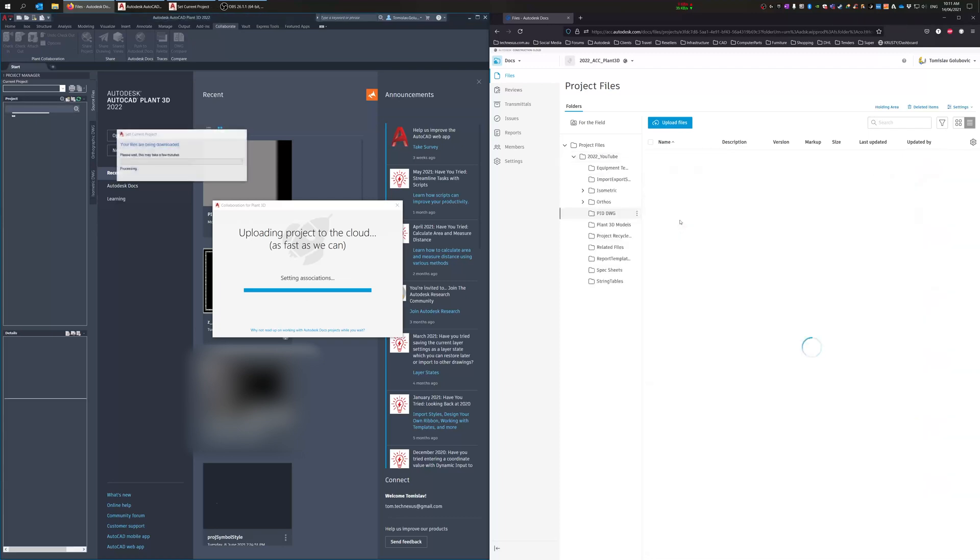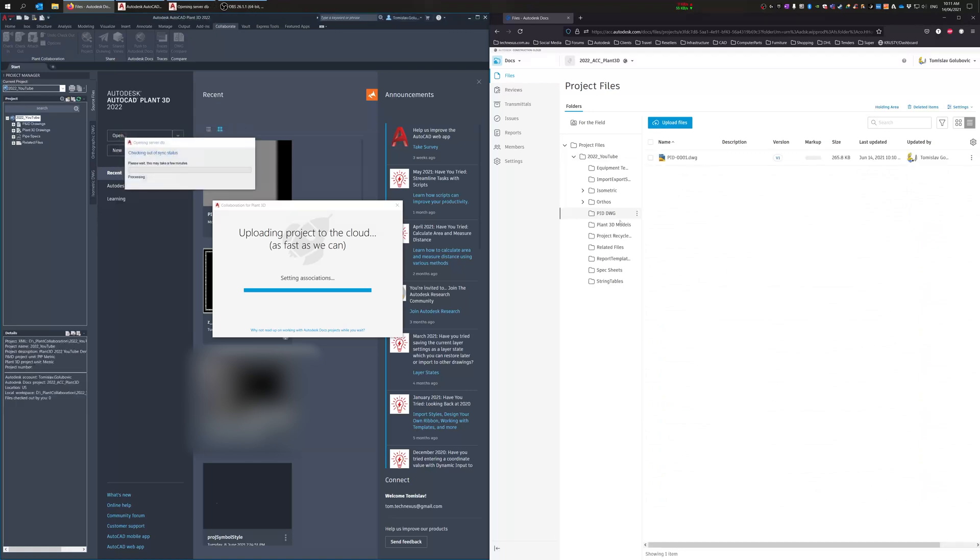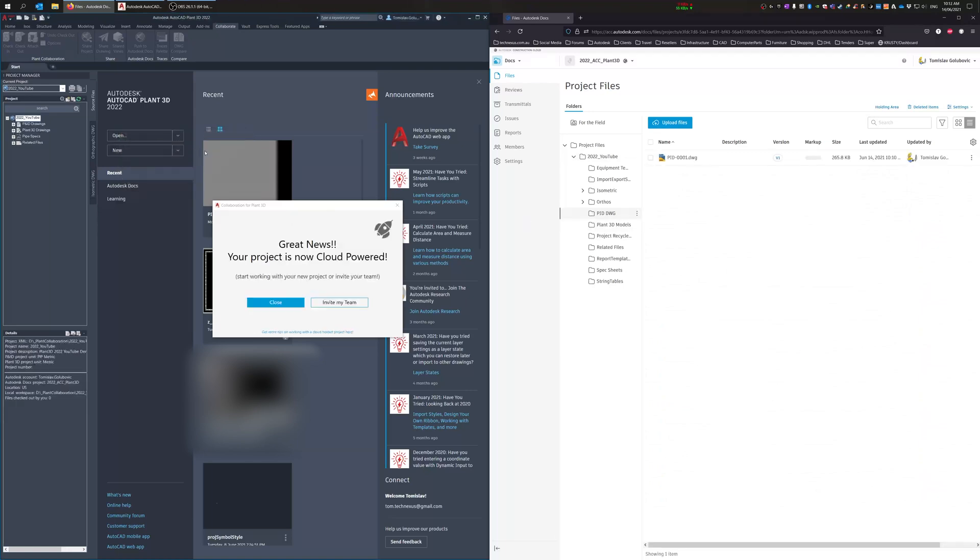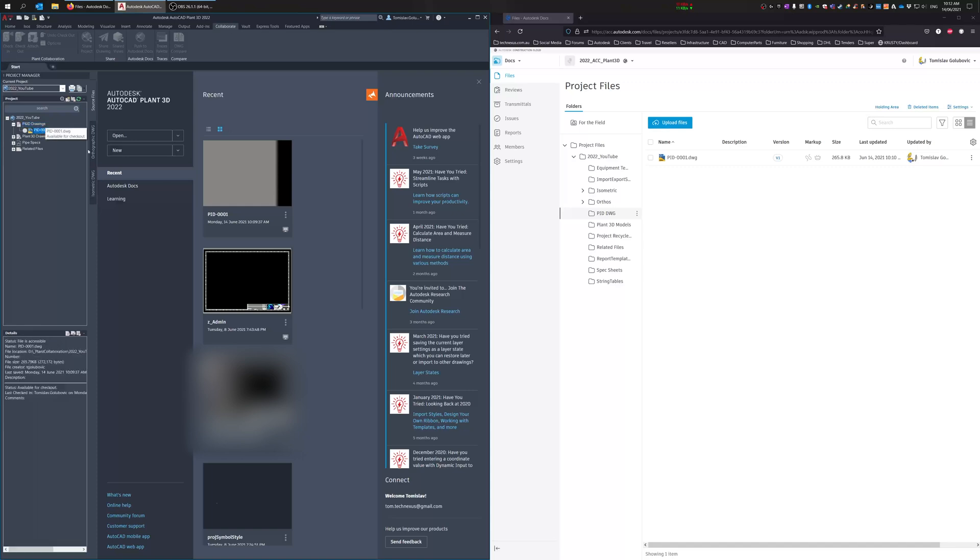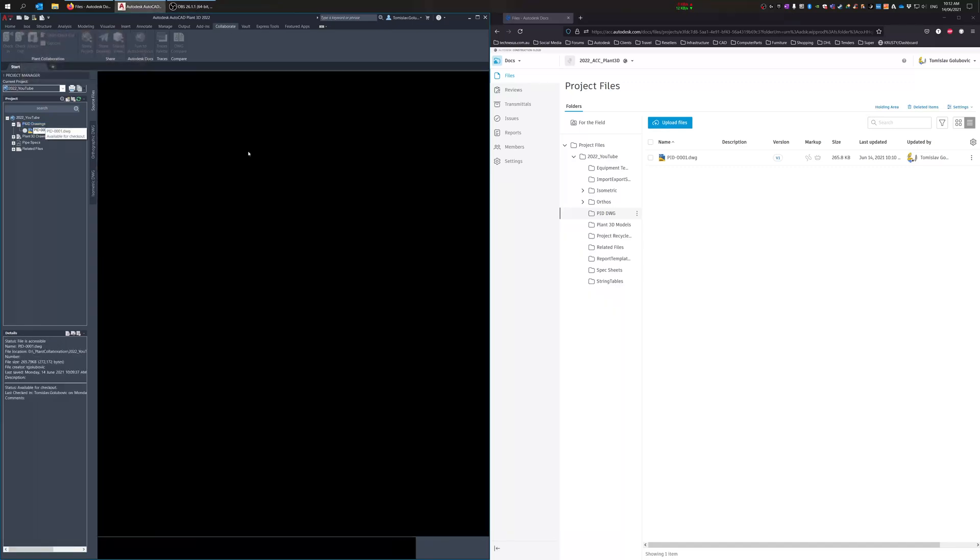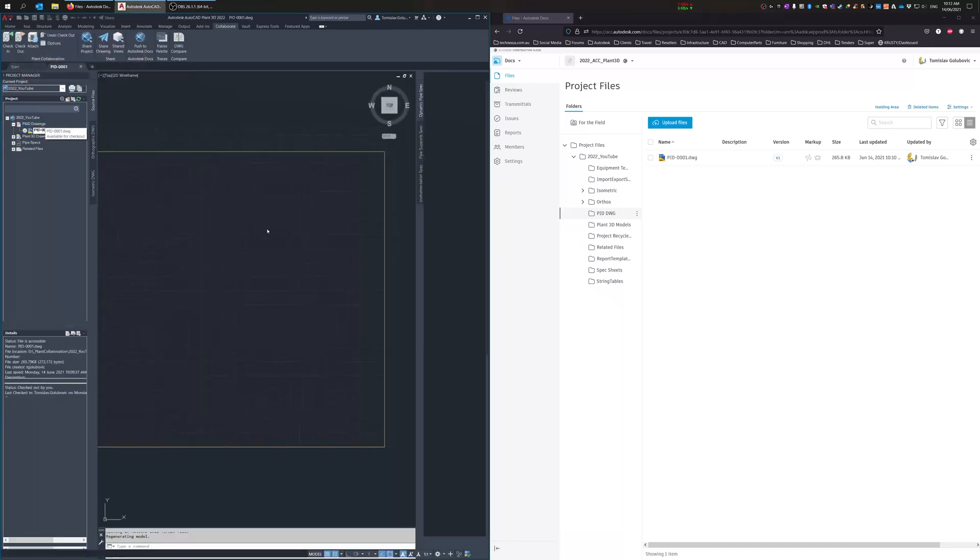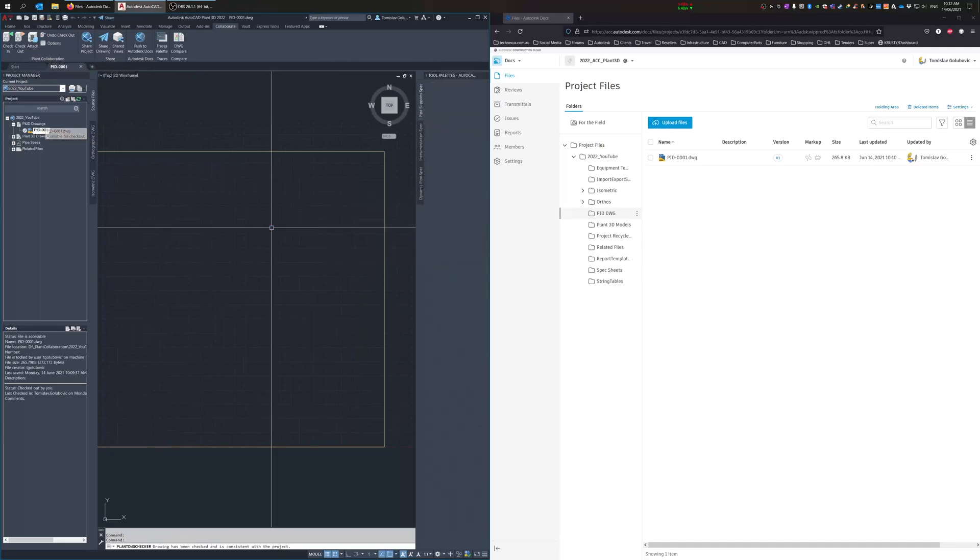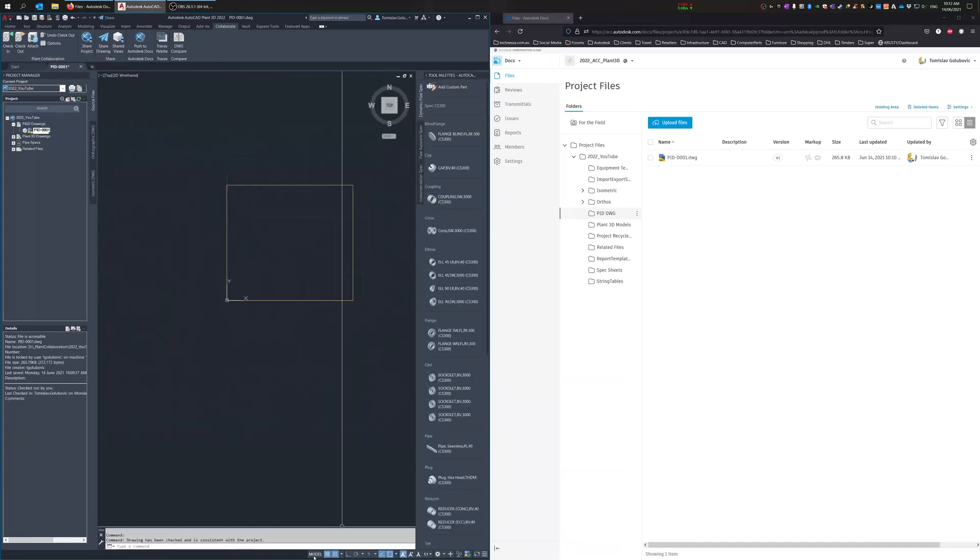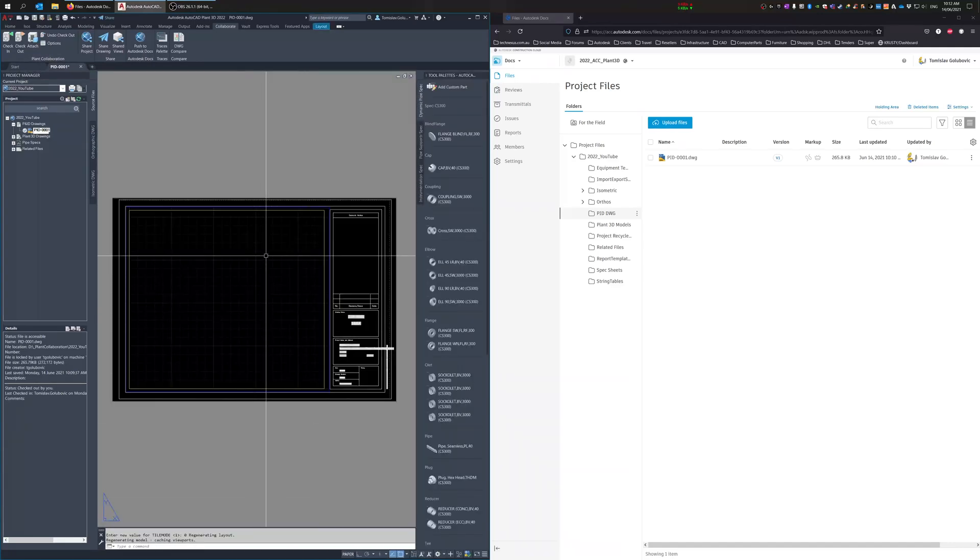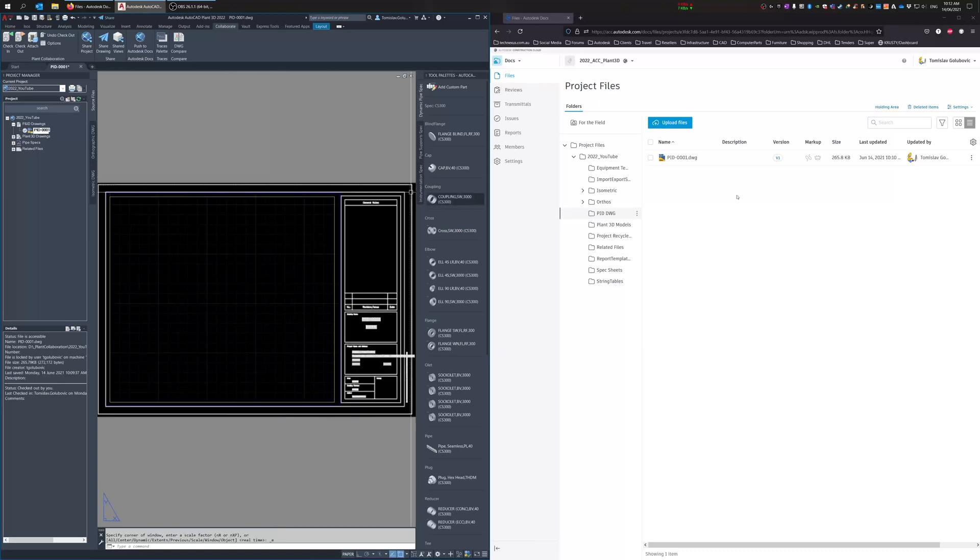While we're waiting for that, we'll just jump into the P&ID drawing. So it looks like on the left hand side, it's all working. Yep, so there you go. So there's our P&ID as normal, as would be expected, nothing really too special.